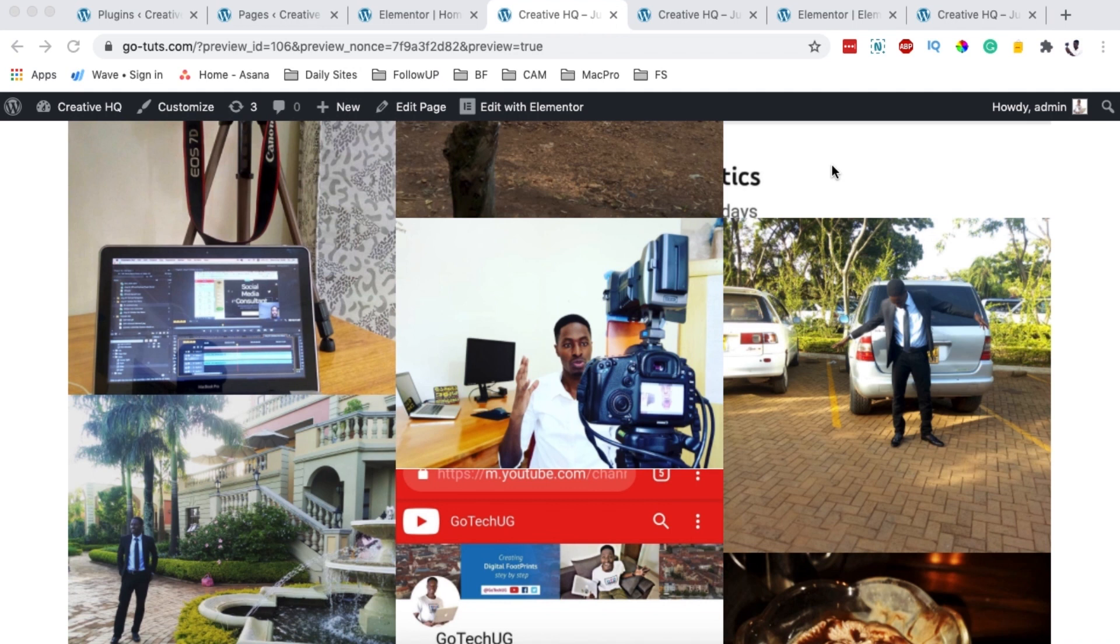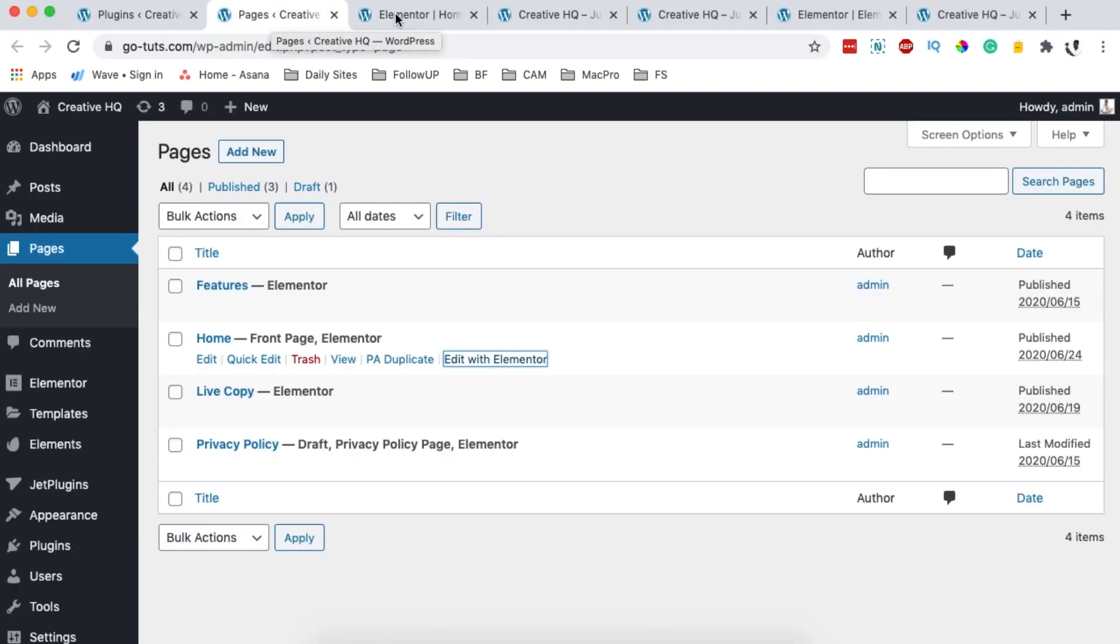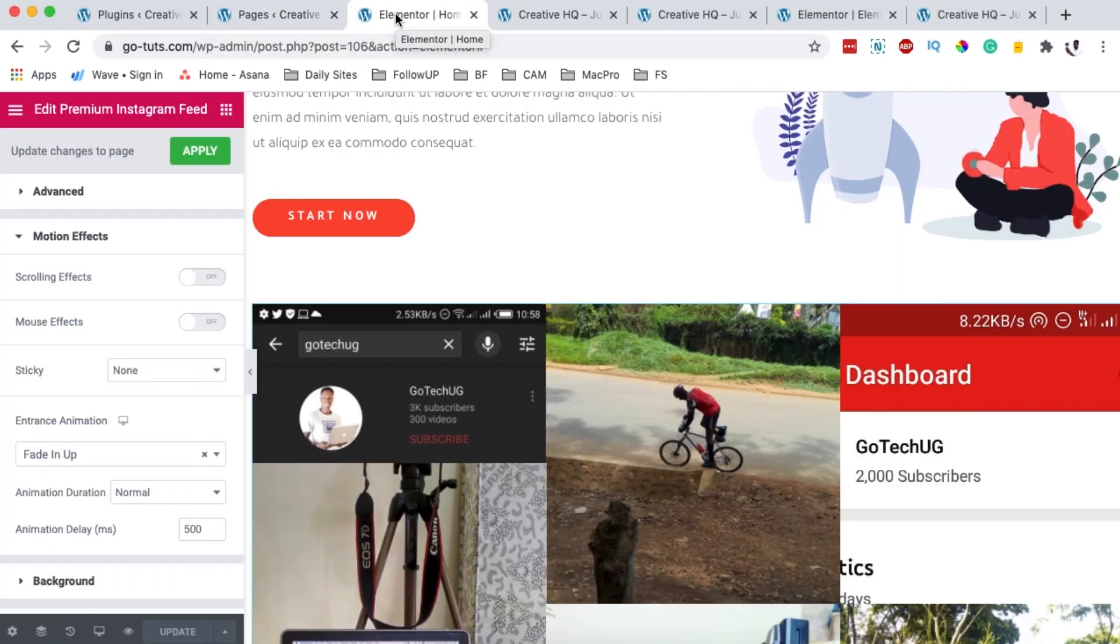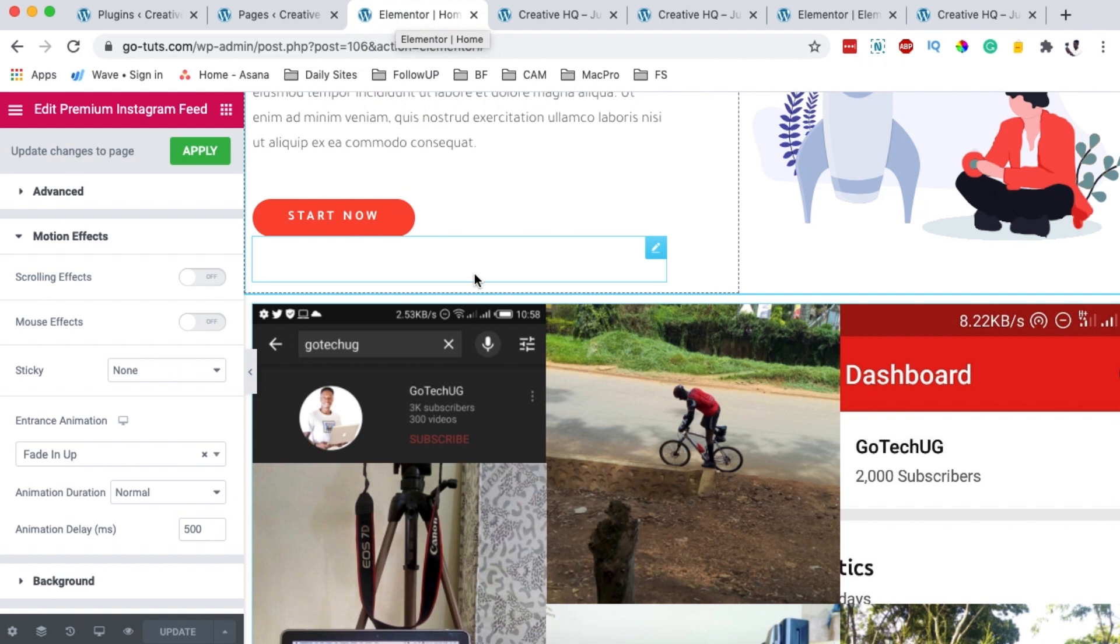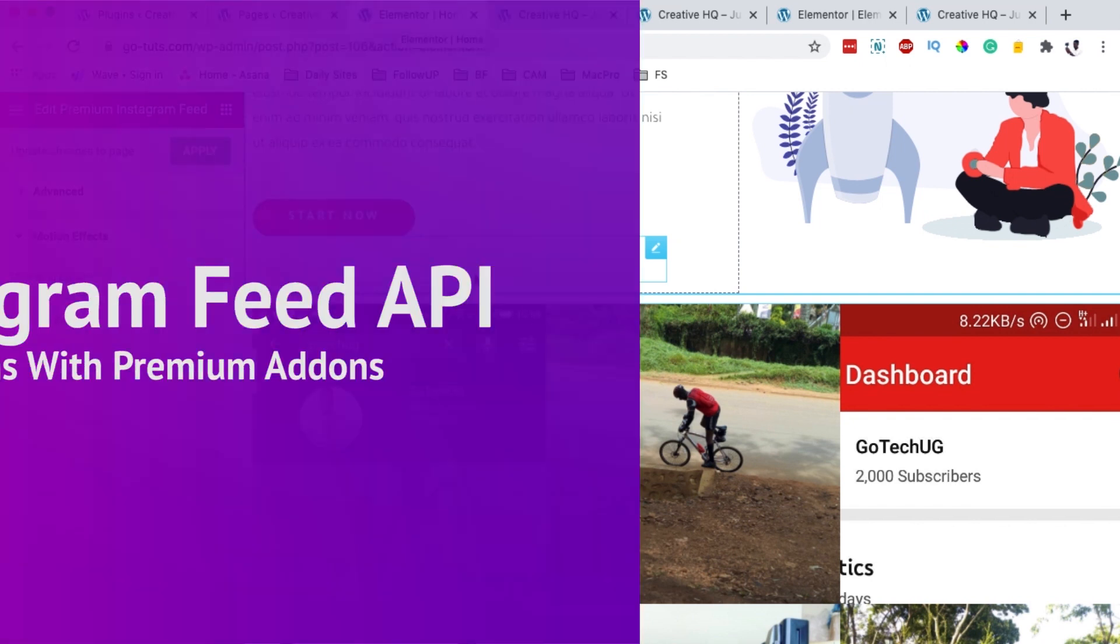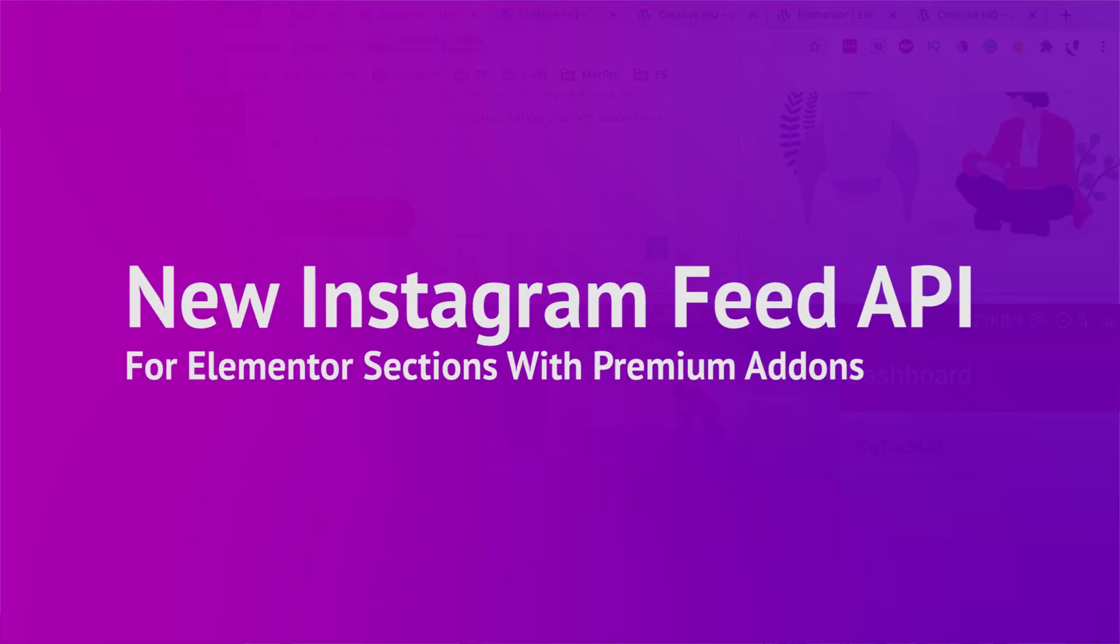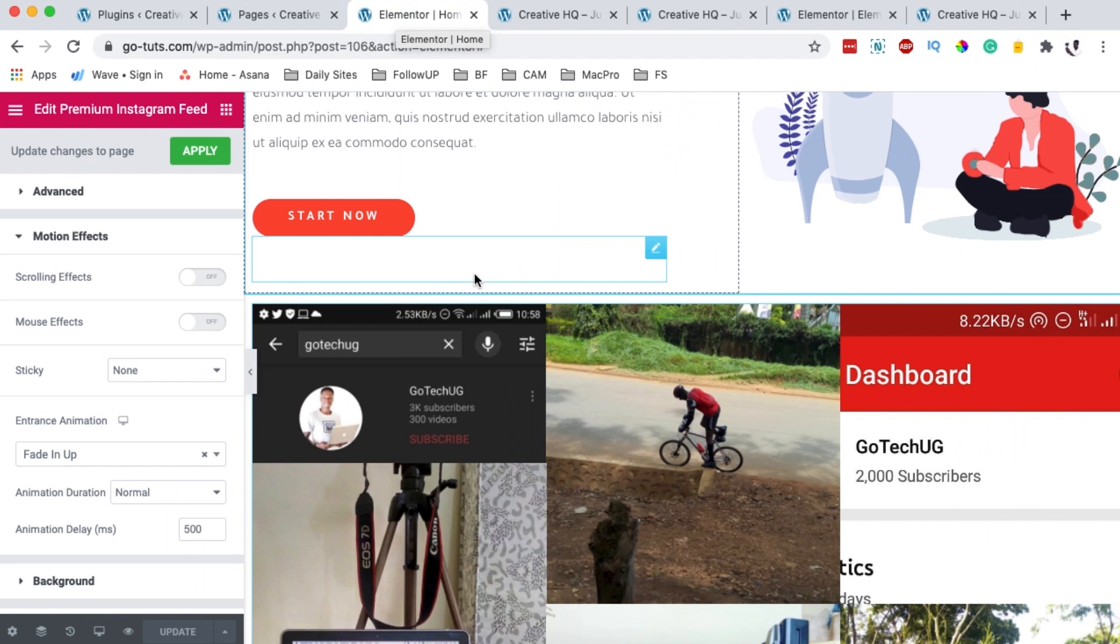Hello happy people, Hamza here and welcome back to the channel. There has been some changes to the Instagram API and this caused so many websites to break. That means that their Instagram widget wasn't appearing on their websites. In this tutorial I want to show you how you can integrate your website with the new Instagram API using the Premium Add-ons for Elementor and you won't get any issues. So let's get started.